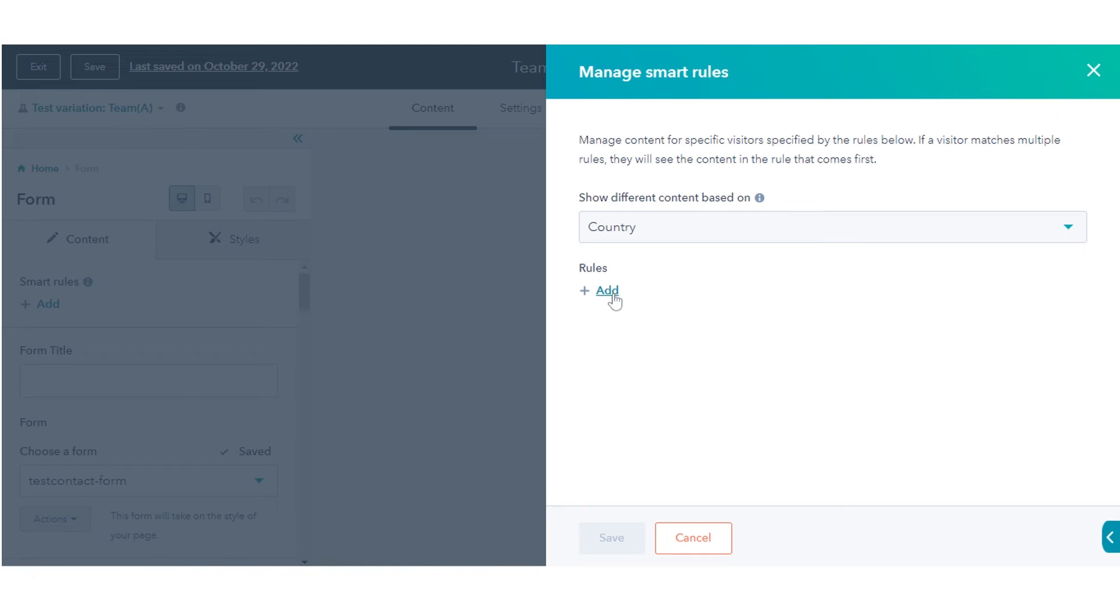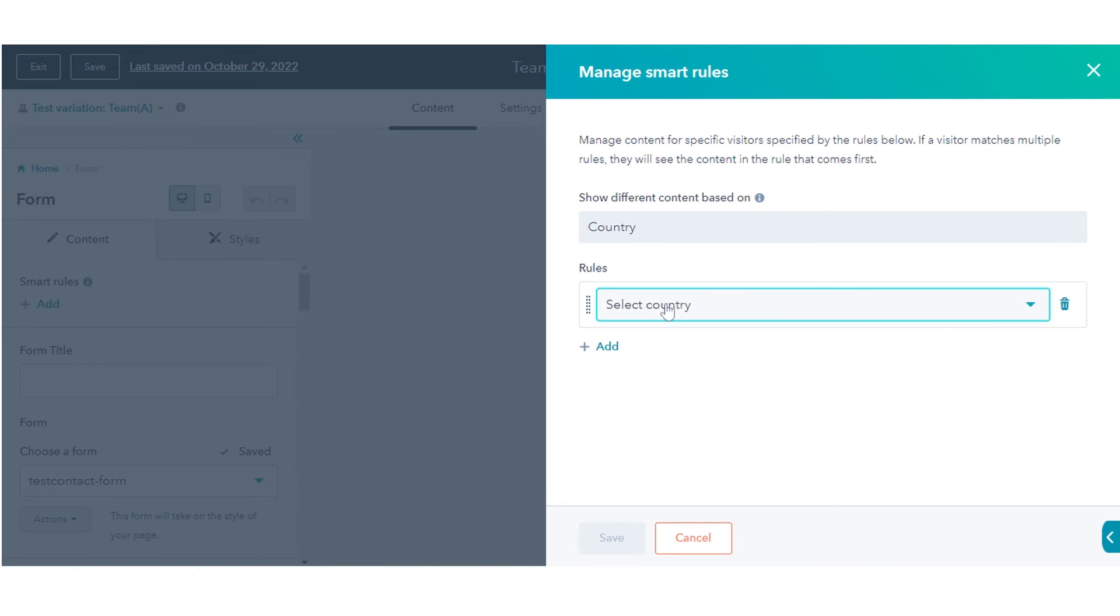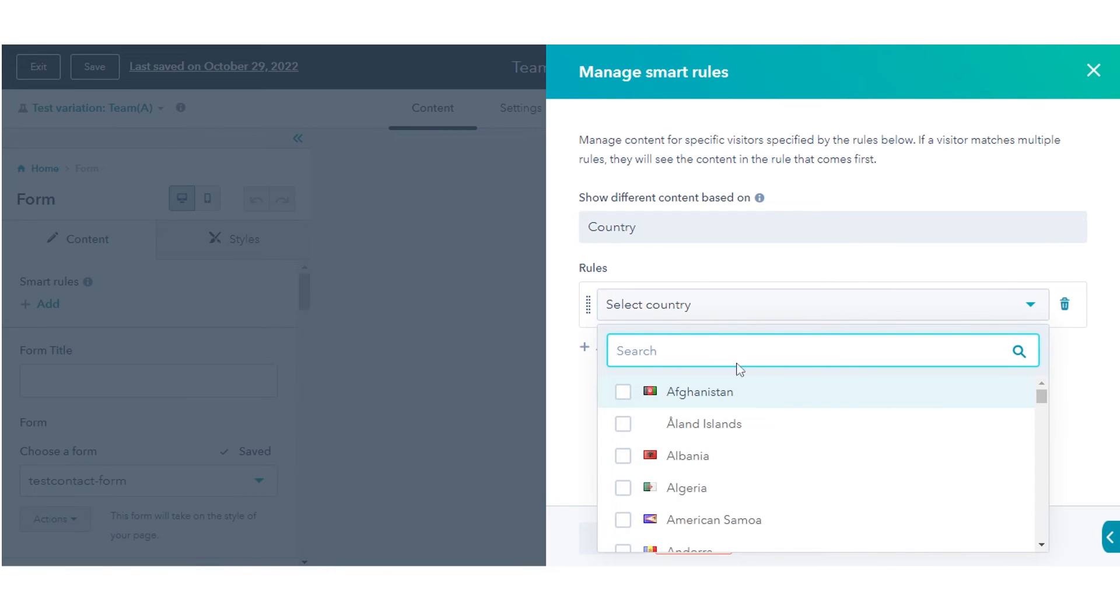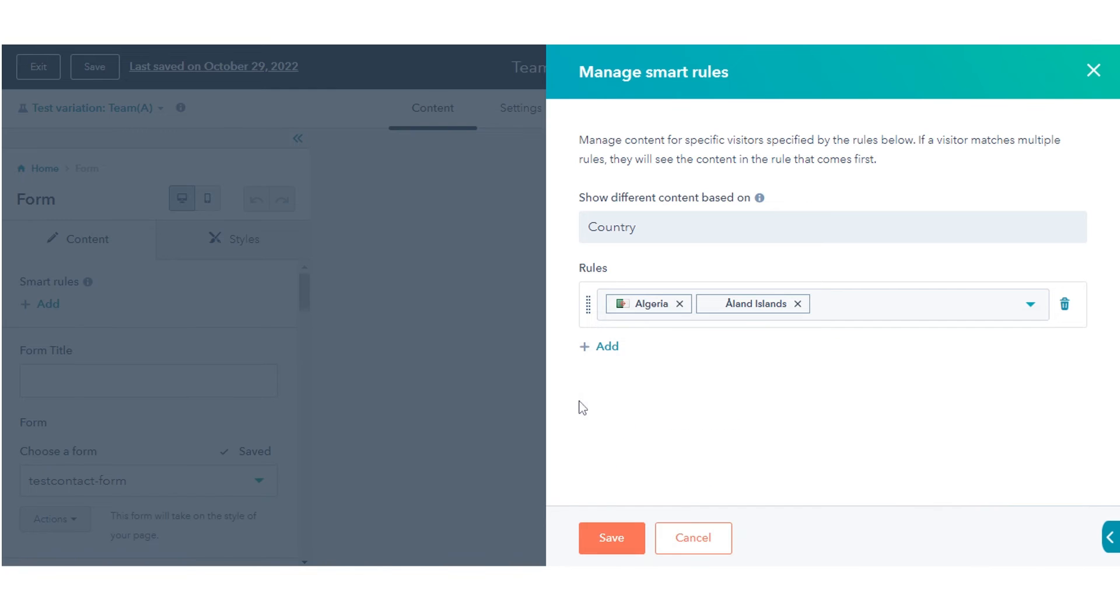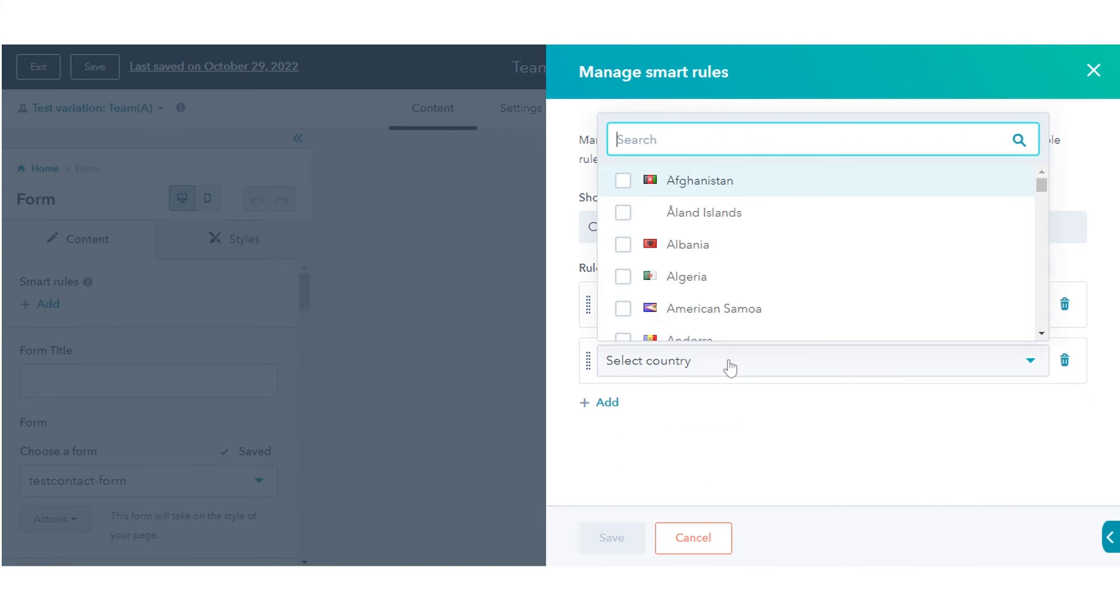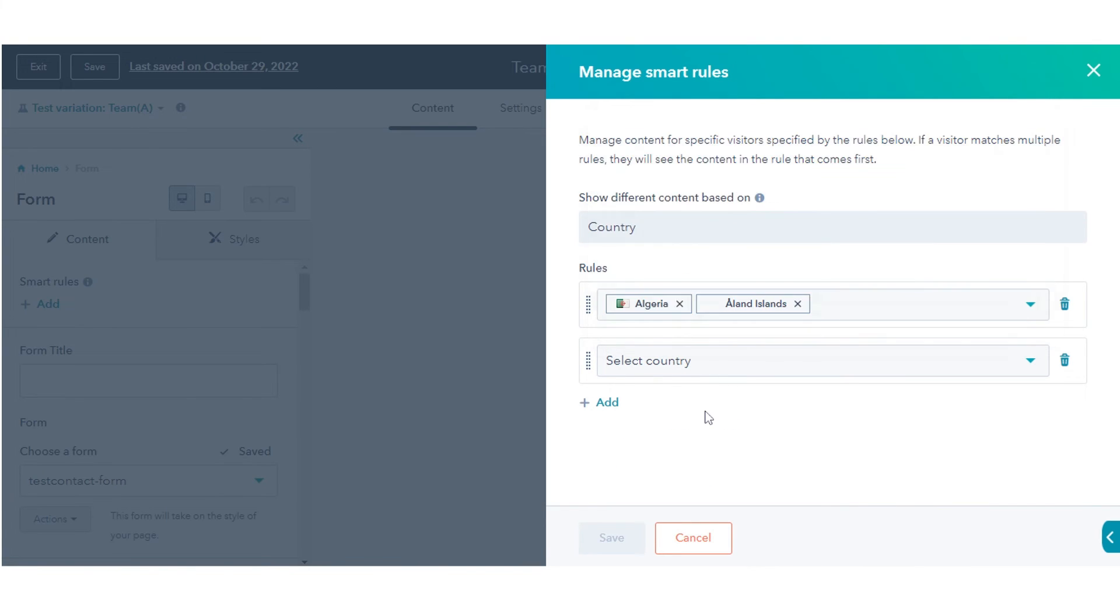In the Rules section, click Add. Configure your smart rules. To add another smart rule, click Add. Click Save.